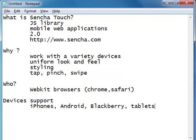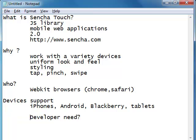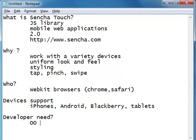As a developer, what do you need to know to work with Sencha? One of the primary things a developer who wants to create mobile applications with Sencha needs to know is object-oriented JavaScript. Object-oriented JavaScript is going to be the bread and butter of developing your Sencha applications.